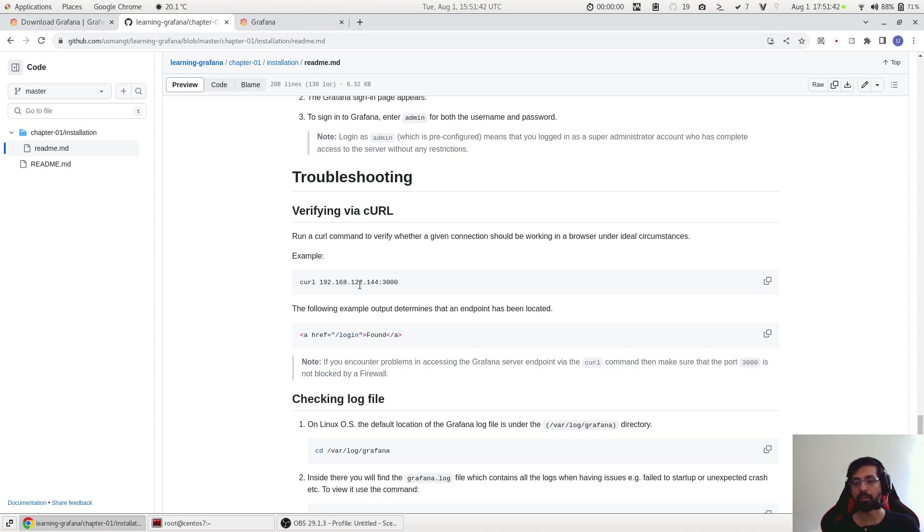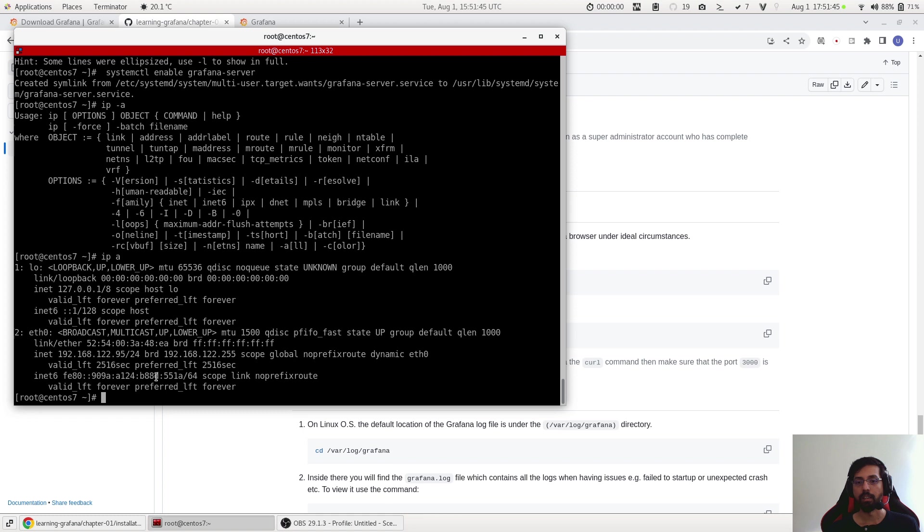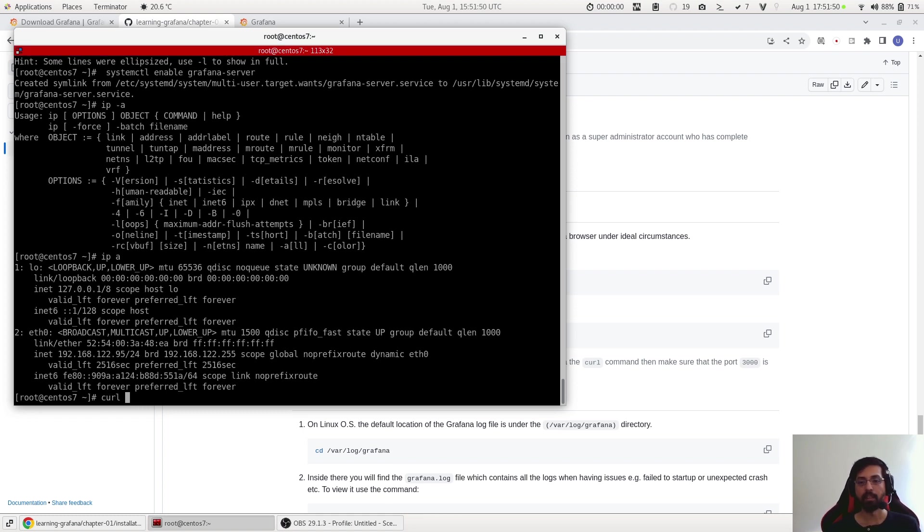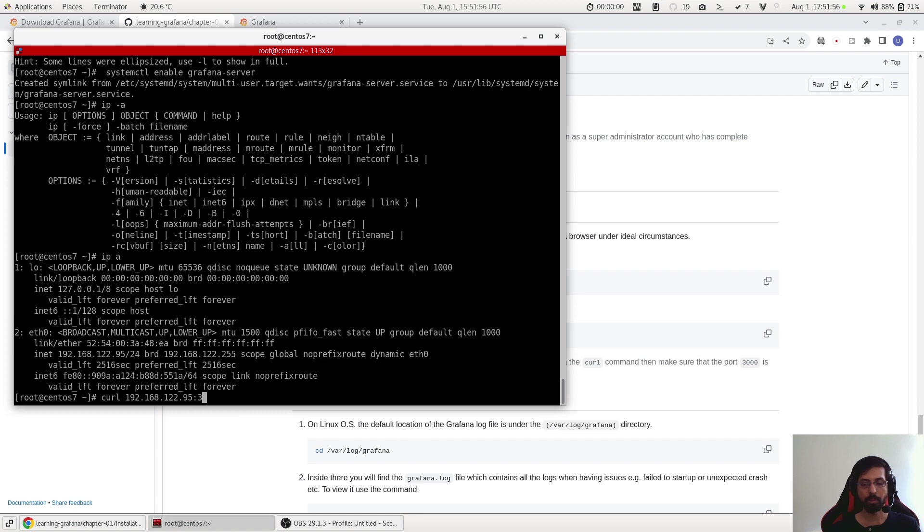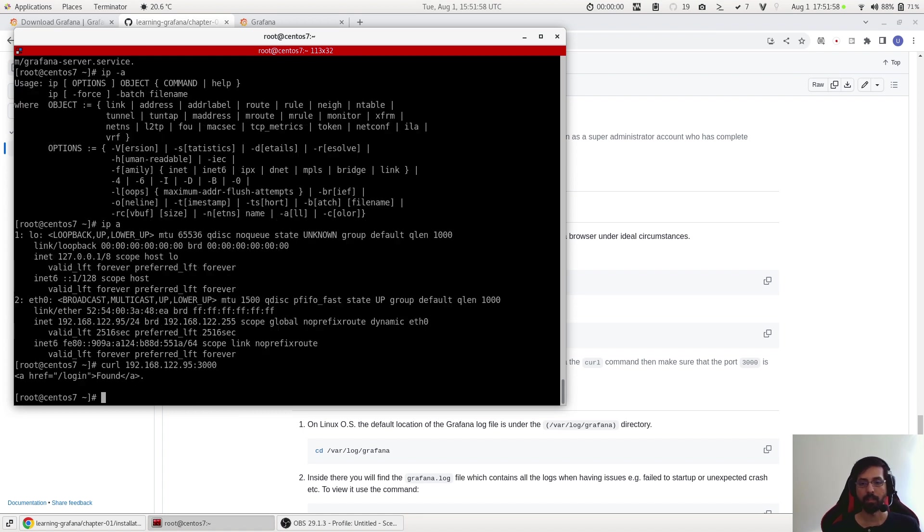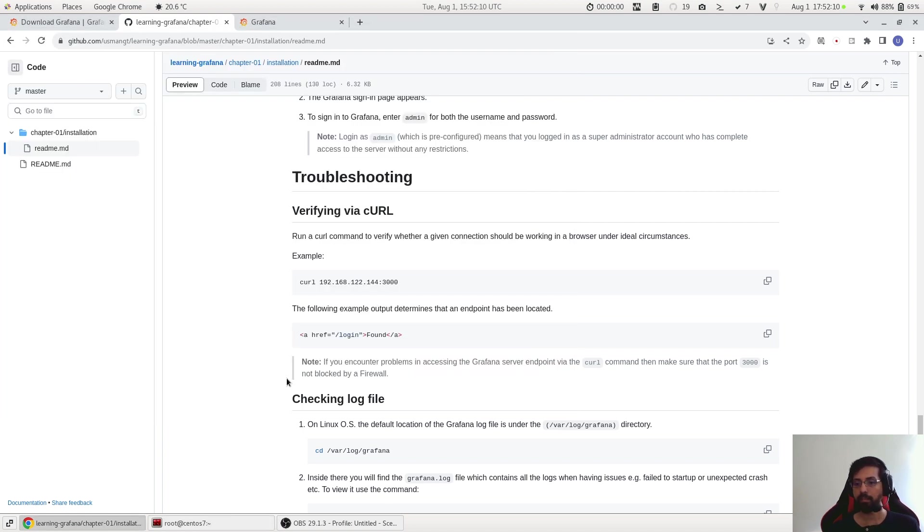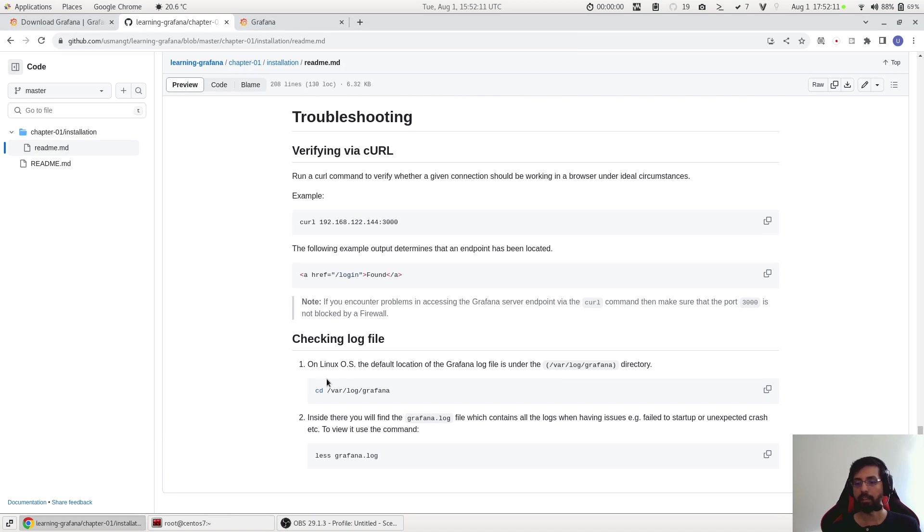So what I will do, I type the curl command then I paste this IP and then port 3000. And what it shows me is that it found the endpoint. So it says 'found', so this means that it is accessible. This is good.